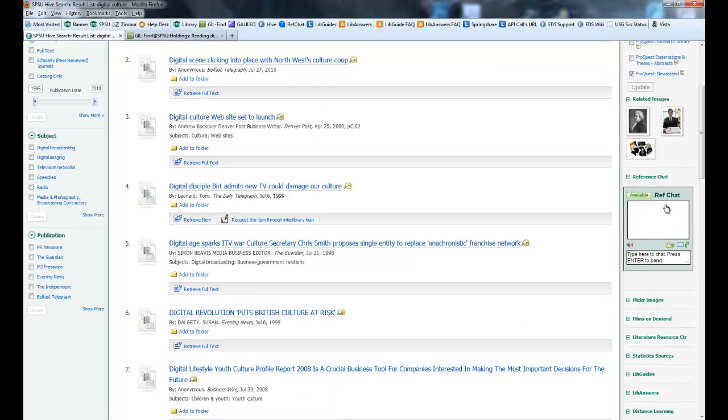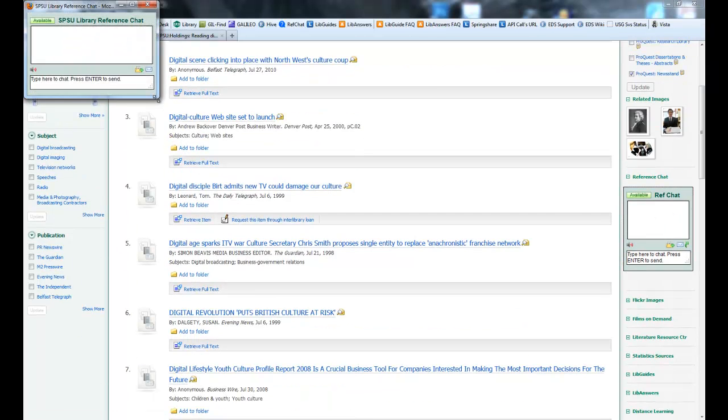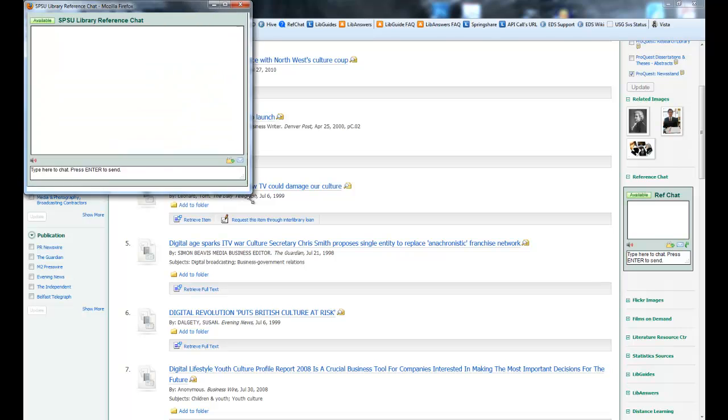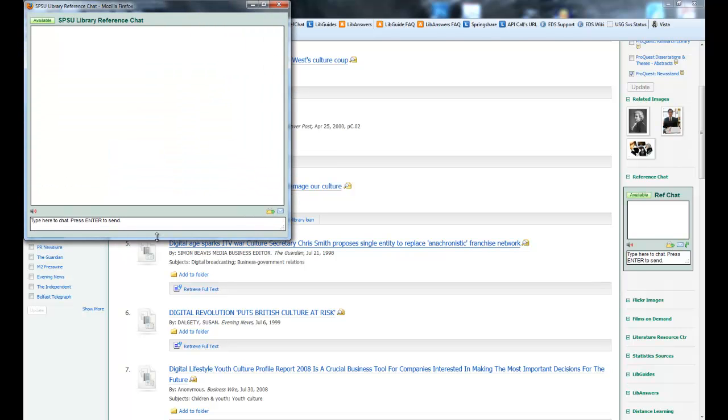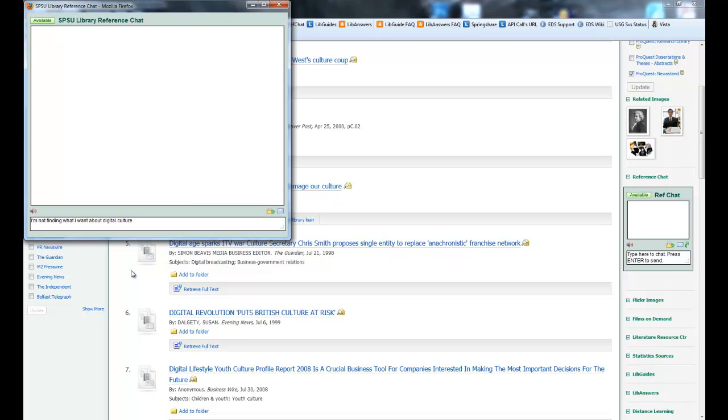The Reference Chat, if you want to ask us any questions, just click on Reference Chat. It'll give you a pop-up window. You can resize it to whatever size you want. Start typing in your questions. So let's say you're not finding what you want about digital culture. Just type in your question, hit enter, and one of the librarians will answer it.